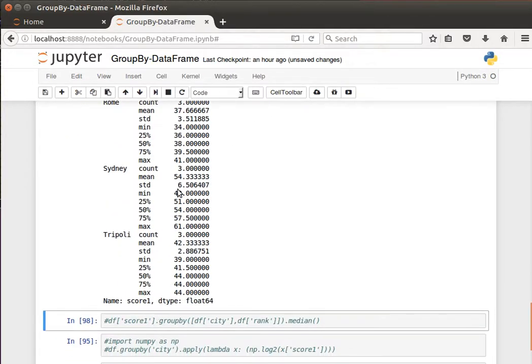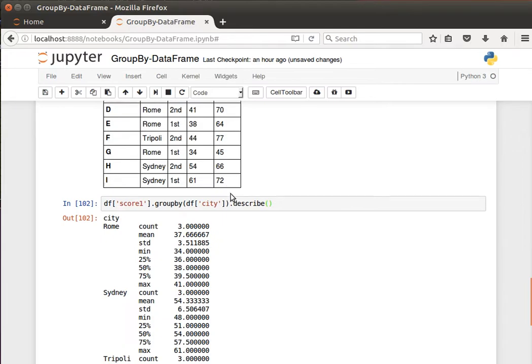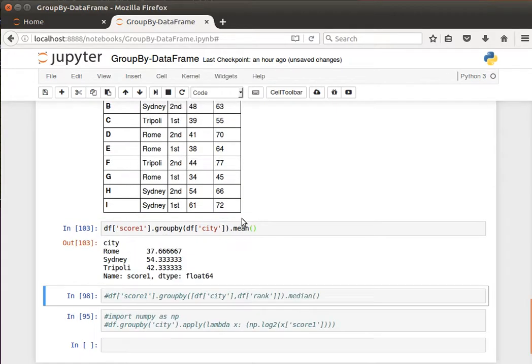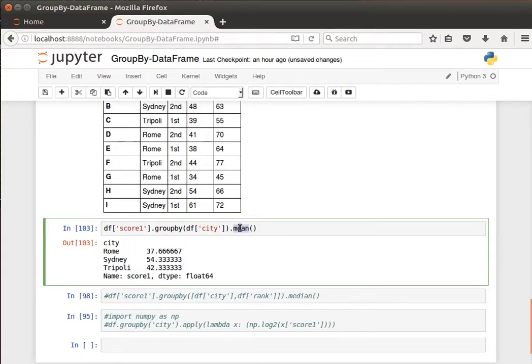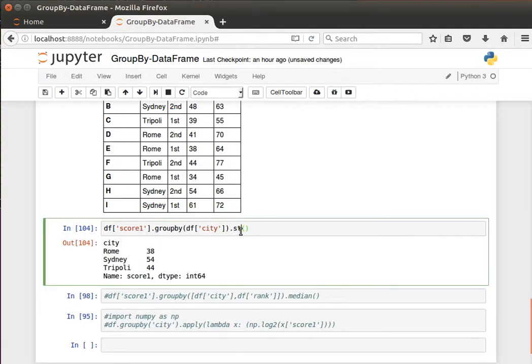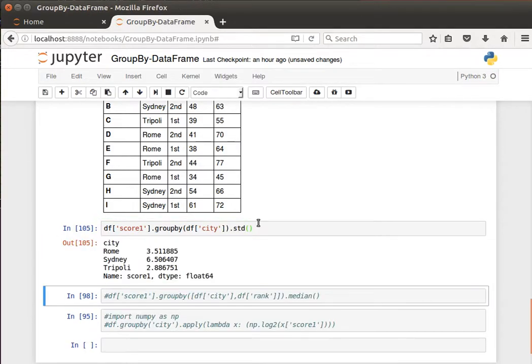So if I'd like for example to get the mean, I can say give me the mean, or if I wanted the median, likewise the standard deviation and so on and so forth, right? STD for standard deviation.